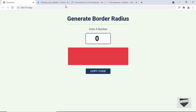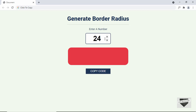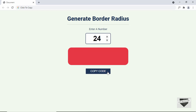Now I'm also creating a simple tool — a border radius generator. This tool generates border radius code for a website. Here we have the option of adding a value, so if I type 24, the border radius is shown, and we have a live demo of the border radius in this rectangle. Then we can click the 'Copy Code' button and the code is copied to the clipboard.